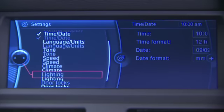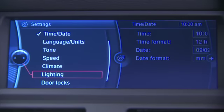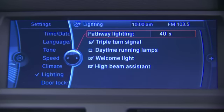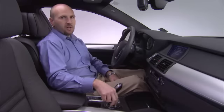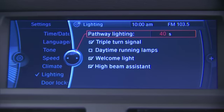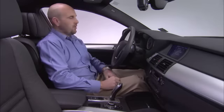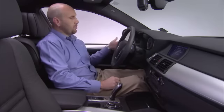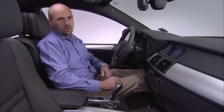In the lighting menu, there are several options you can adjust. Pathway lighting allows you to set a time in which your lights can stay on when you exit the vehicle. If we click it, we can rotate the controller to set the designated time for the lights to remain on. Once we turn the vehicle off to activate this feature, all you do is simply pull the turn signal stalk towards you.